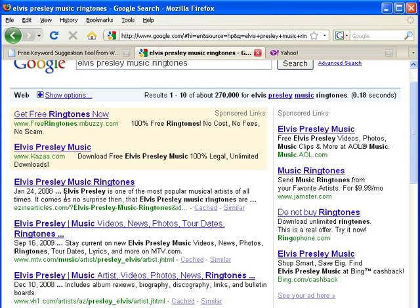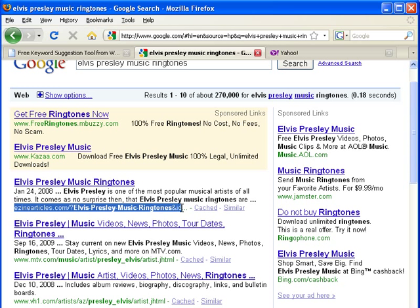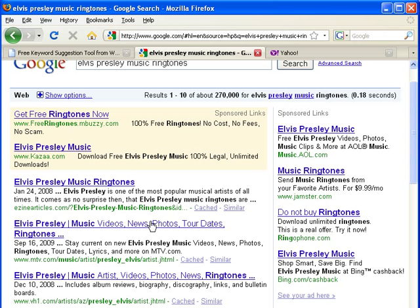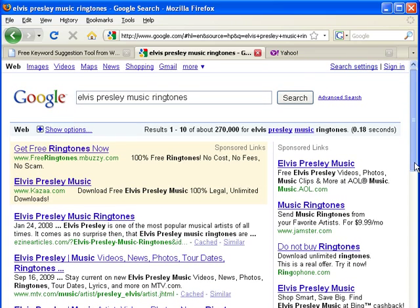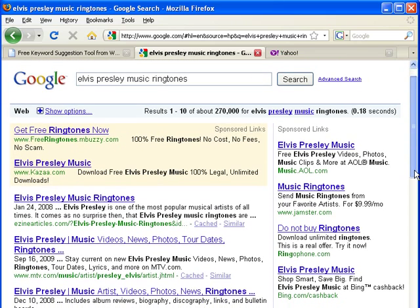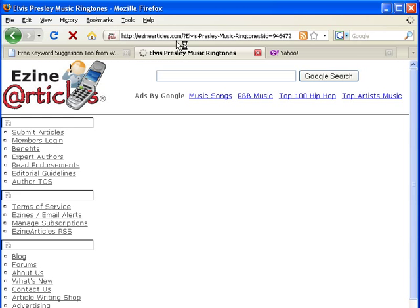The first thing I notice is that MTV.com and VH1.com are in the number two and number three spots for this keyword phrase. Interestingly, an article submitted at EzineArticles.com outranks both of those sites and ranks number one. So what we want to know is how many backlinks they have, so we can tell how many backlinks we would need to outrank them for this particular keyword phrase.